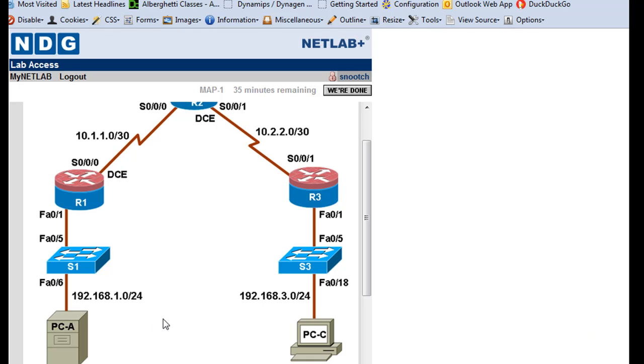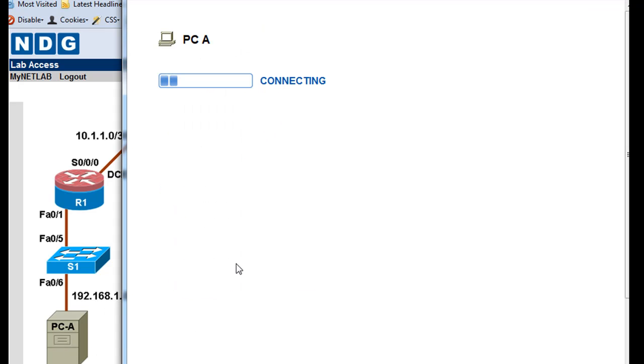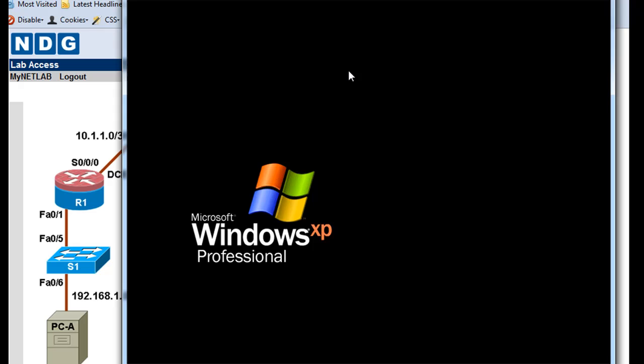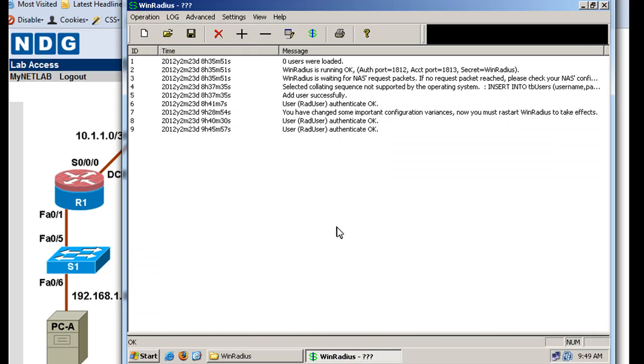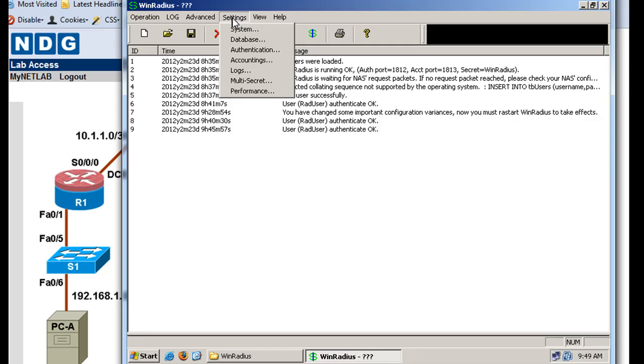Okay, let's configure the R1 router so that it can authenticate to the WinRadius server, the NAS or Network Access Server, right here at PCA. So a couple things we're going to need. I'm going to open up this PCA again here. There it is, and there's the WinRadius server that's running.